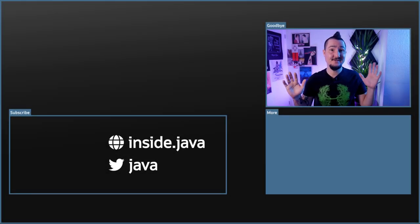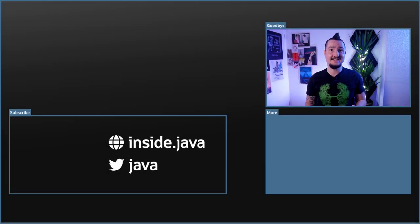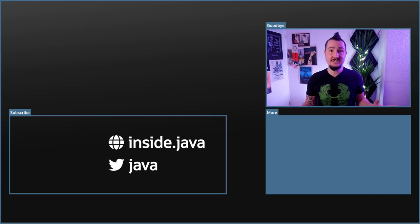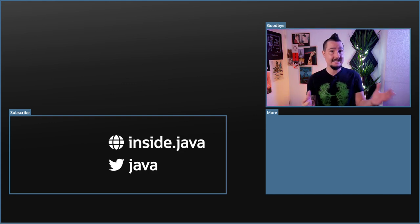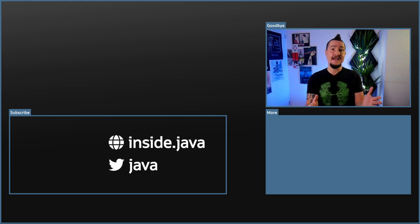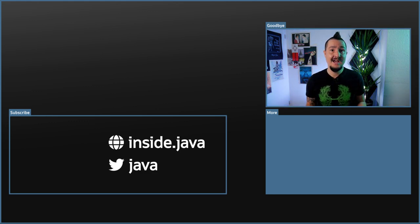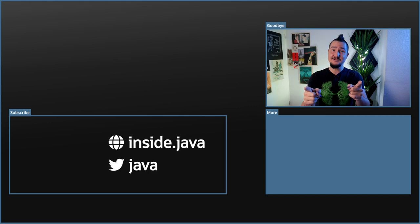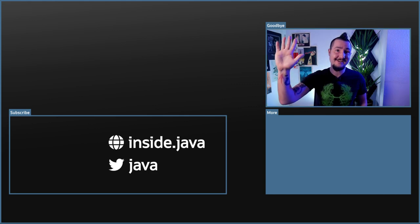And that's it for today on the Inside Java newscast. If you have any questions about what I've covered in this episode, ask in the comments below. If you like this content, help us spread the word with a like or by sharing with your friends or colleagues. I'll see you again in two weeks. So long!